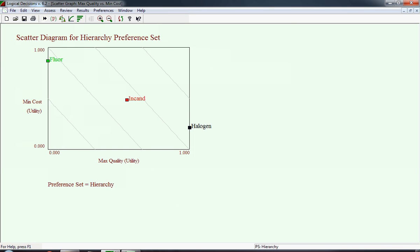At the extreme right, you see halogen because the maximized quality had a utility score of one. At the extreme left, which we're talking about minimized costs, you have fluorescent. Although it's best in operating costs, it doesn't quite earn a one because it has a higher purchase cost than incandescent. It doesn't earn a one because it doesn't match the most preferred level for both operating and purchase costs. Incandescent is somewhere in the middle. What that means, it's not as good as halogen with regard to quality, and it's not as good as minimized cost as fluorescent. The lines that you see are lines of equal utility values.